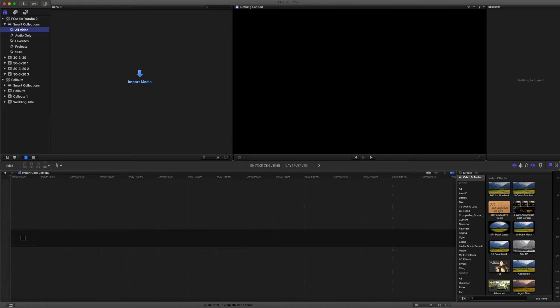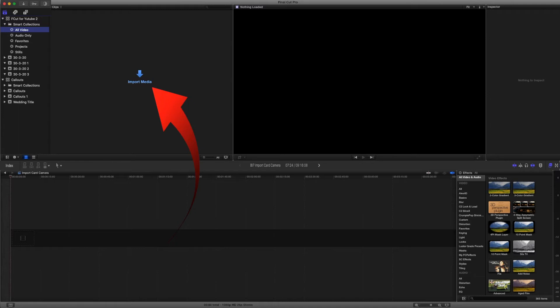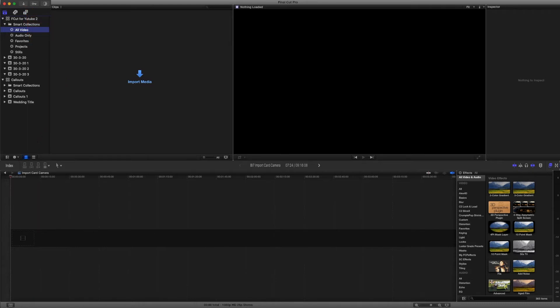We will create a new event and then you can see here that it's asking us to import from camera or import files. We could also use the import from camera option which will do the same thing.